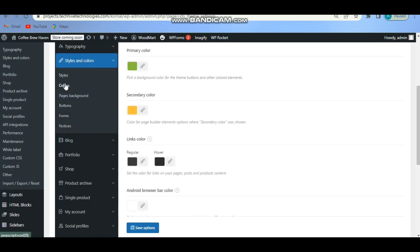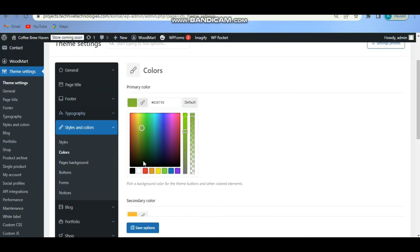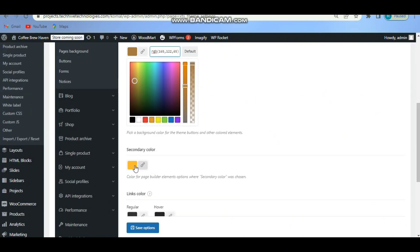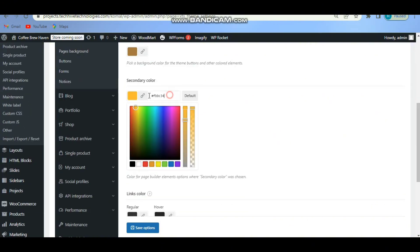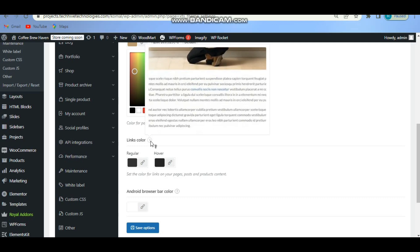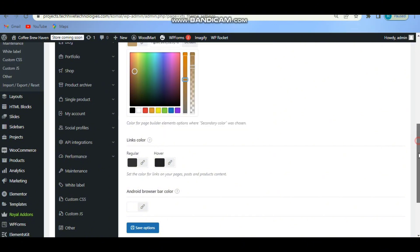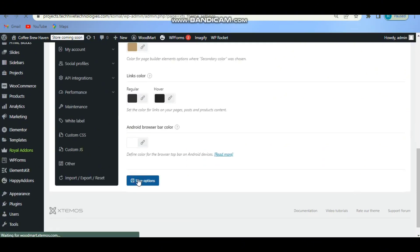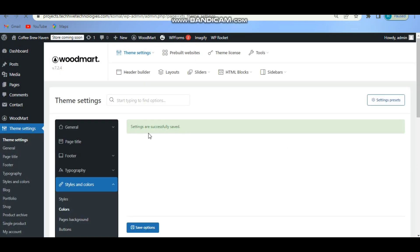Scroll down and you will see the option for Styles and Colors. Go to Colors and from here just give it the color you want. In my case I'm using this color. You can also change the secondary color and the links color from here. You can preview the changes when you click on the preview option, then click Save.